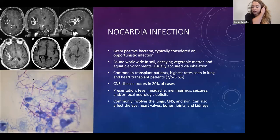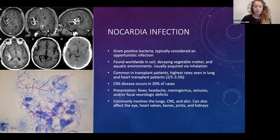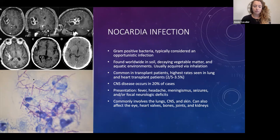So in this case, Nocardia infection — a gram-positive bacteria, typically considered an opportunistic infection, found throughout the world, usually in soil and acquired via inhalation. It's pretty common in transplant patients, and specifically most common in lung and heart transplant patients at rates of 2.5 to 3.5%.